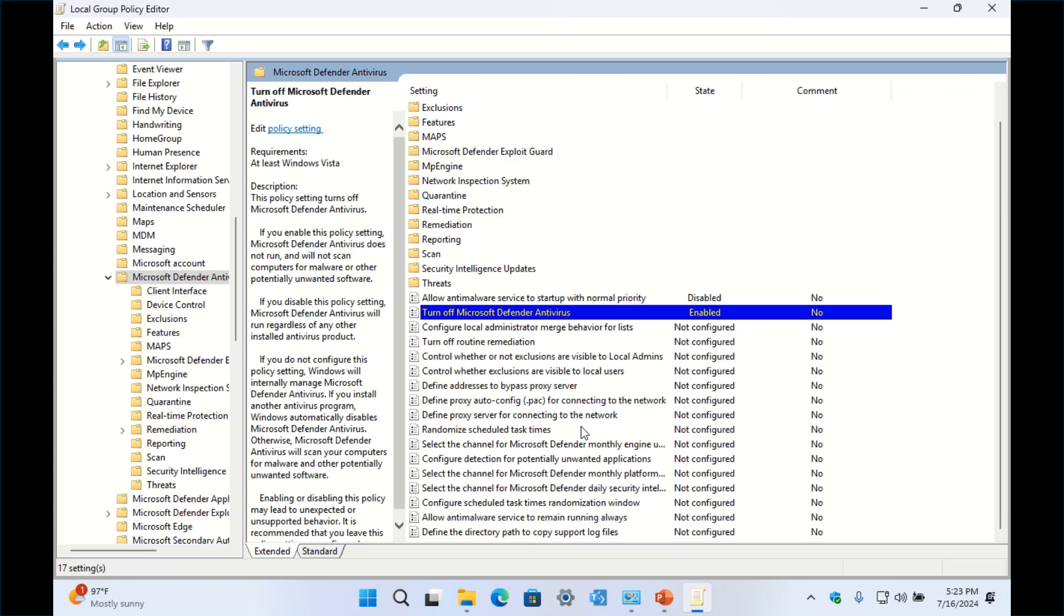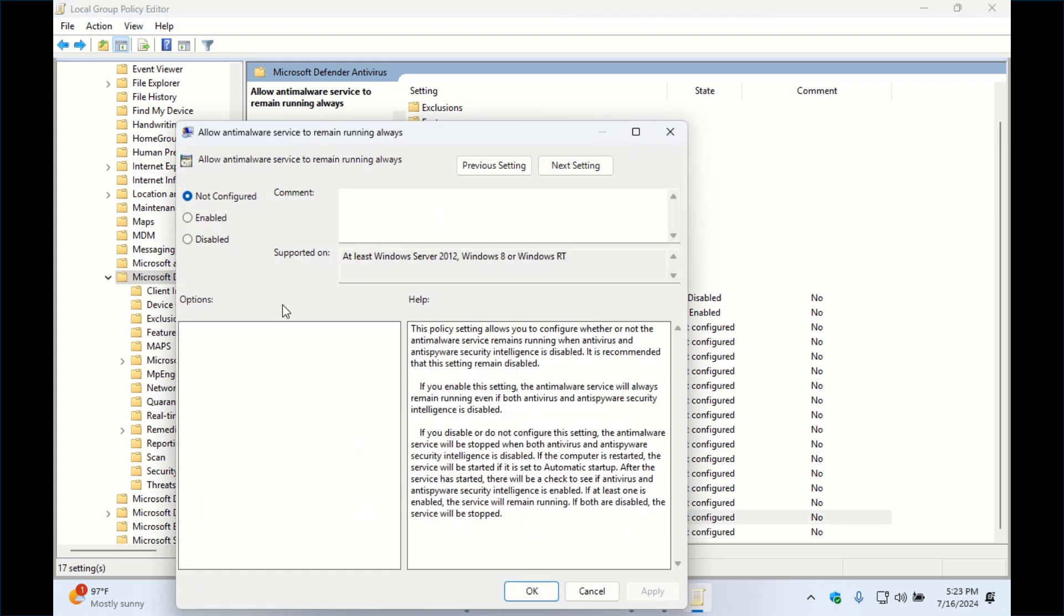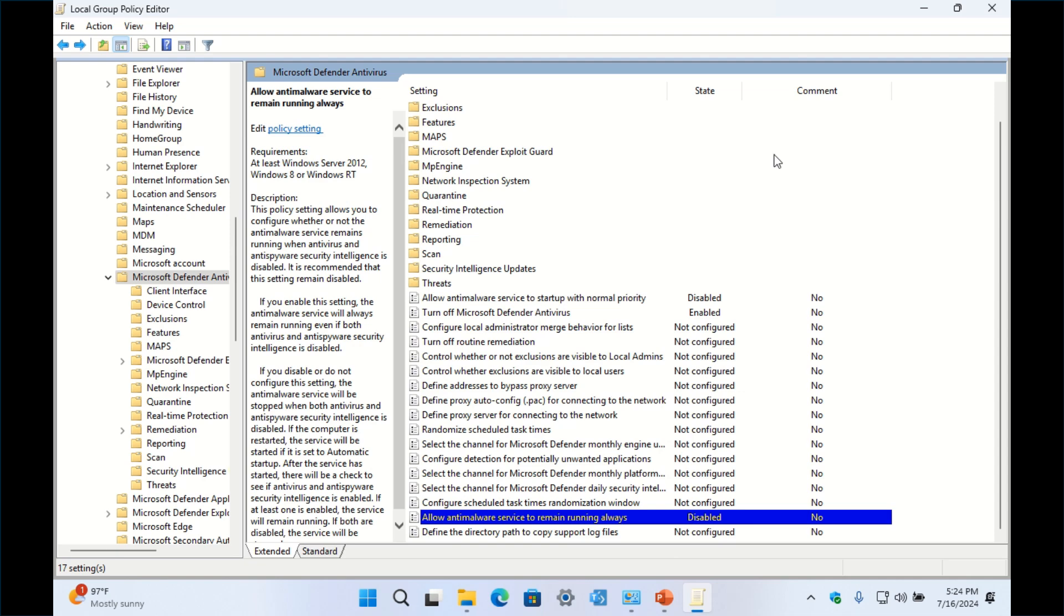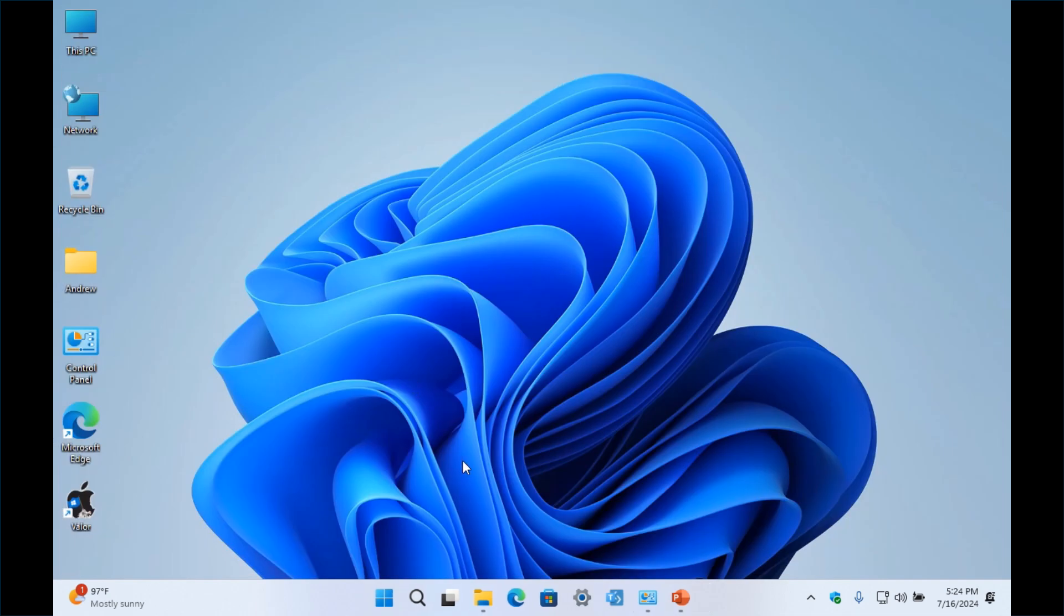And then I go down to here, Allow Anti-Malware Service to Remain Running Always. Double-click, hit Disable, Apply, OK.